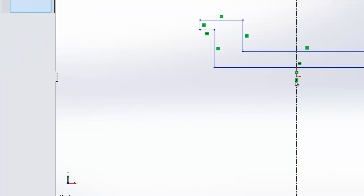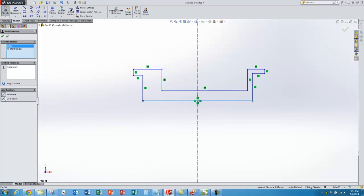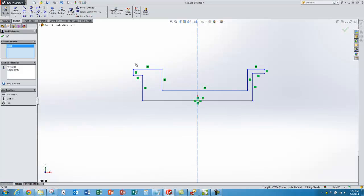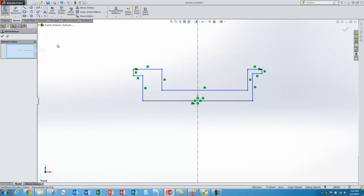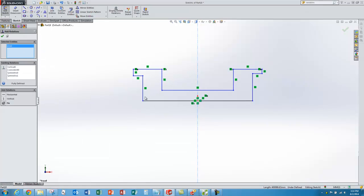I right-click to clear selections, then do a similar thing with the origin and the bottom line — I want to make it coincident at the midpoint so it's centered left to right. Now that bottom line is totally constrained. I'm ready to add symmetry relationships: right-click, add relationship, select my center line, two vertices, and choose symmetric. I repeat this for the two inside points and the two bottom corner points.